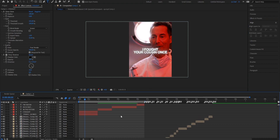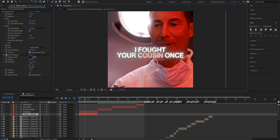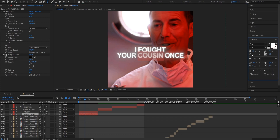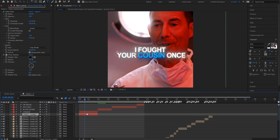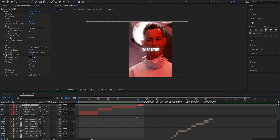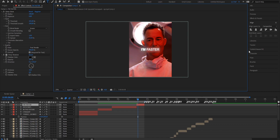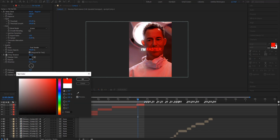This next step is optional depending on your intro, but I'm going to change some words — adjusting their color and size. For example, the word 'cousin' stands out, so I'm going to select just that word, open the character panel, make it a bit bigger so it stands out, and change the color to light blue. For the phrase 'I'm faster,' I want a dark red since it's something badass — so I open the character panel again, adjust the size, and put it to a dark red.